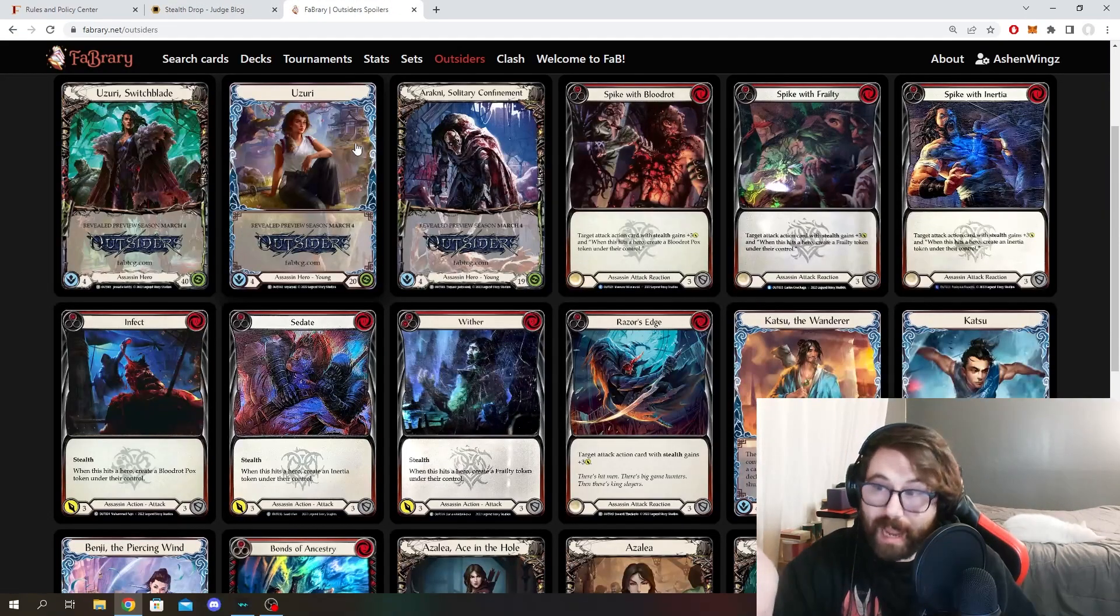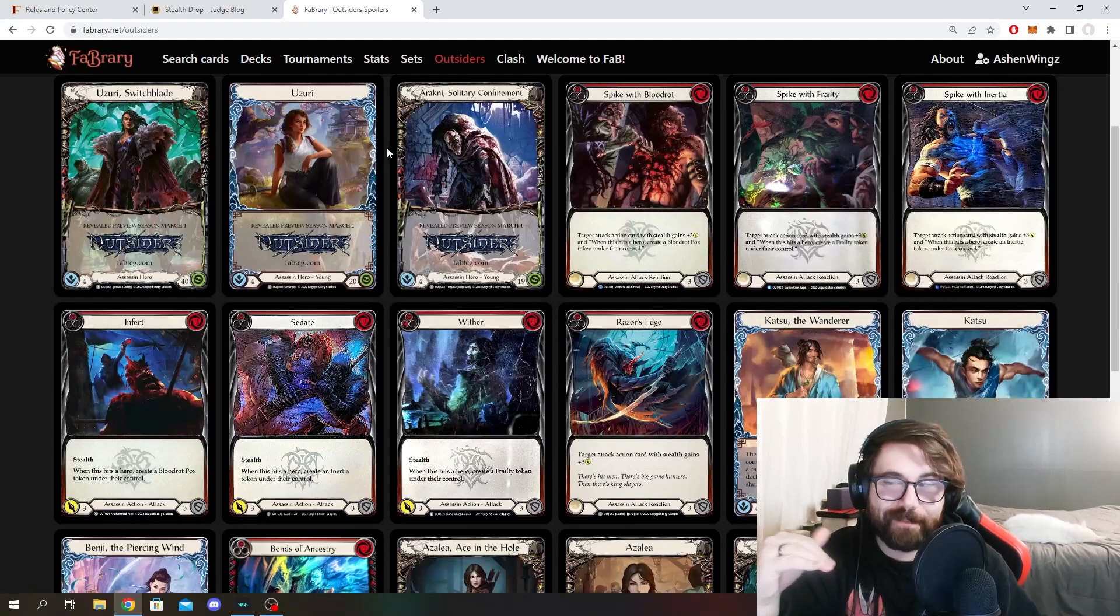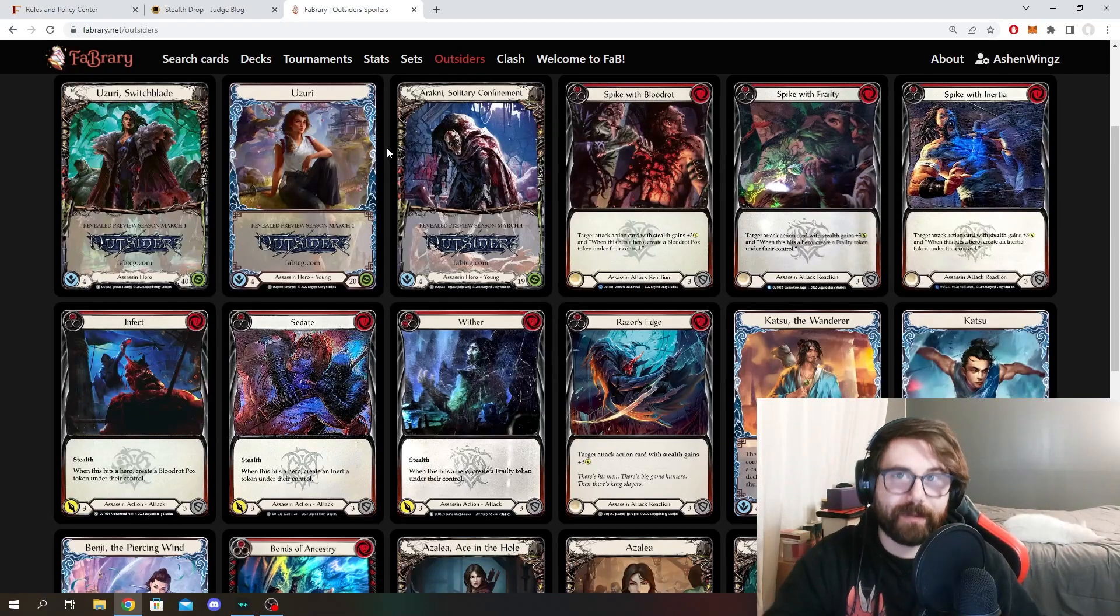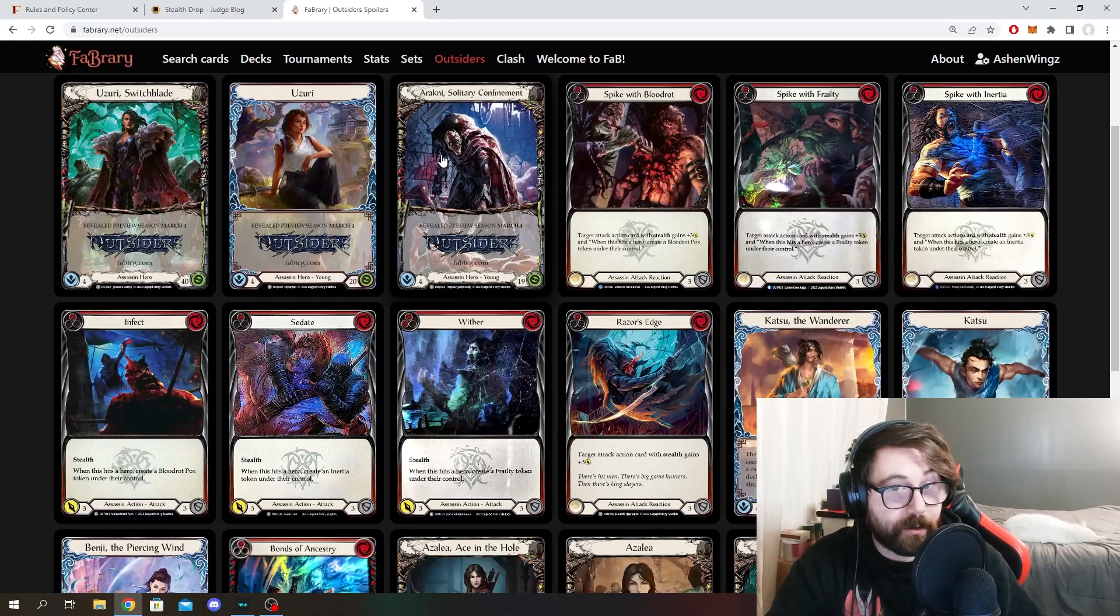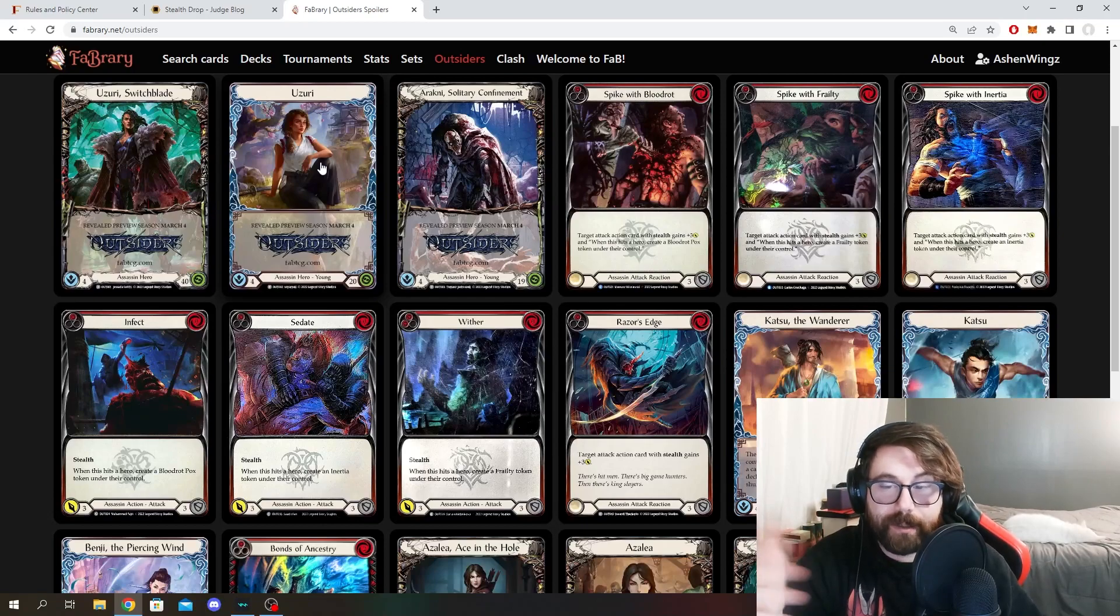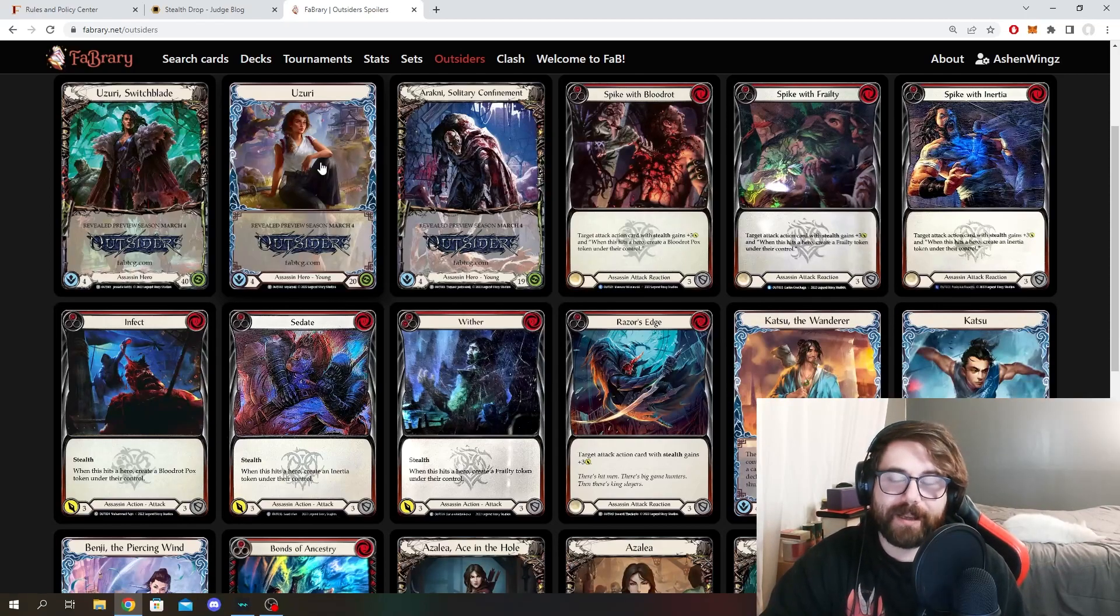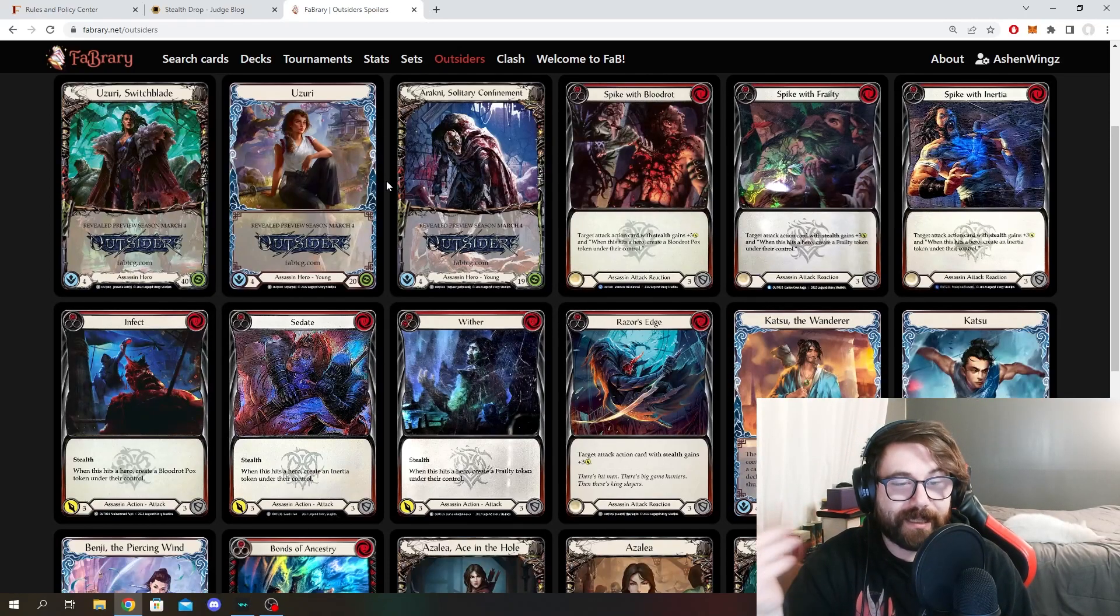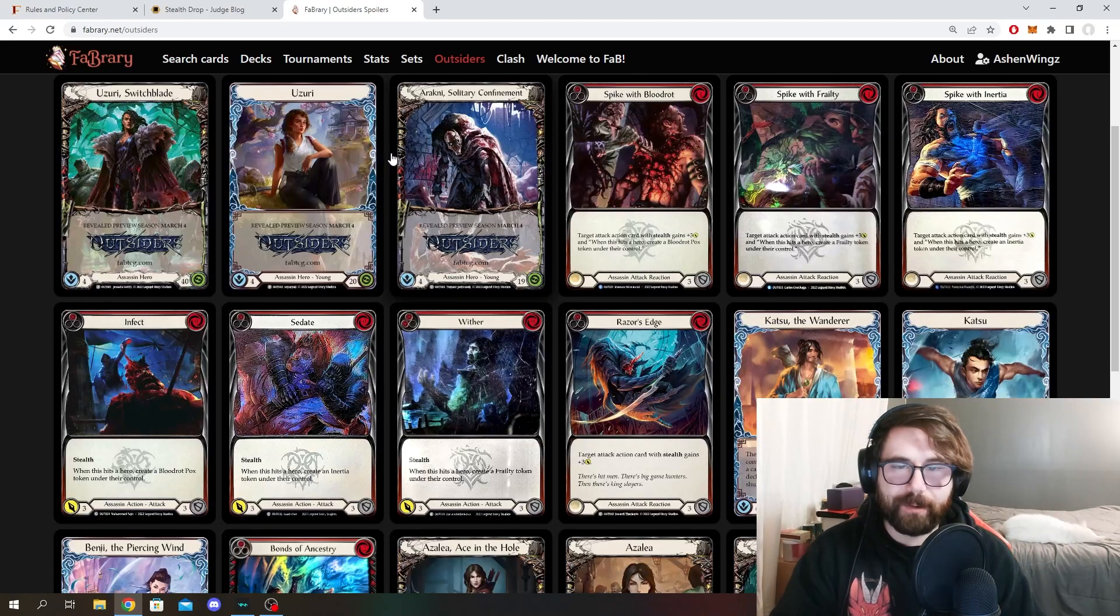So obviously, we know that Arachne does not have an innate ability of anything to do with stealth. So the Arachne that came out in Dynasty more specifically. But this Arachne, Solitary and Confinement, very well could have something like that happen. You do also have Uzuri, who is the new assassin to be coming into the game in Outsiders. And so it is very interesting because maybe Uzuri has additional effects when she plays cards that are stealth related. Simply because there's got to be something to it, right?